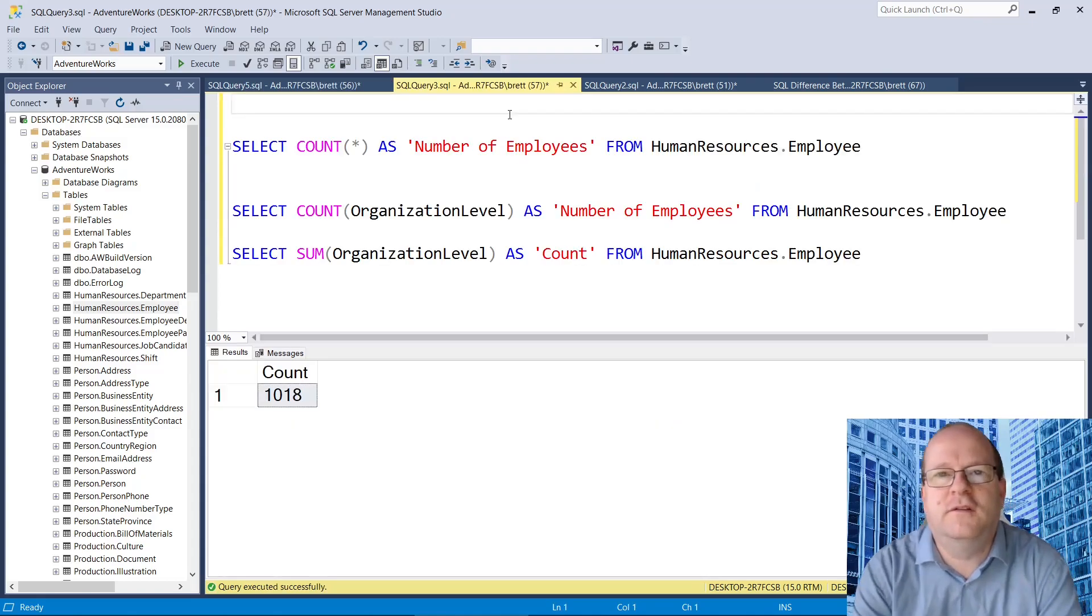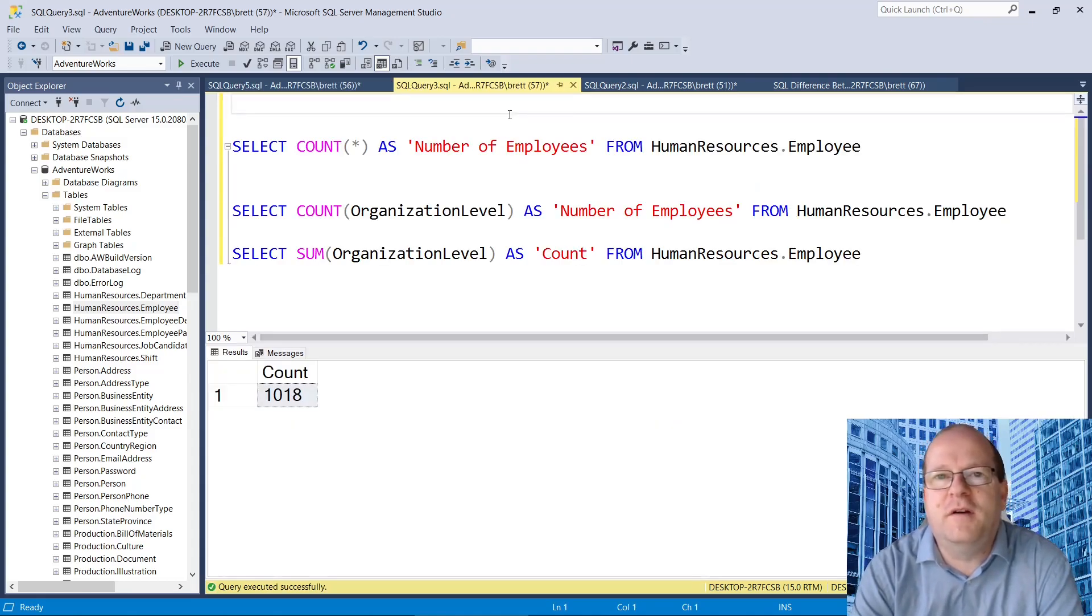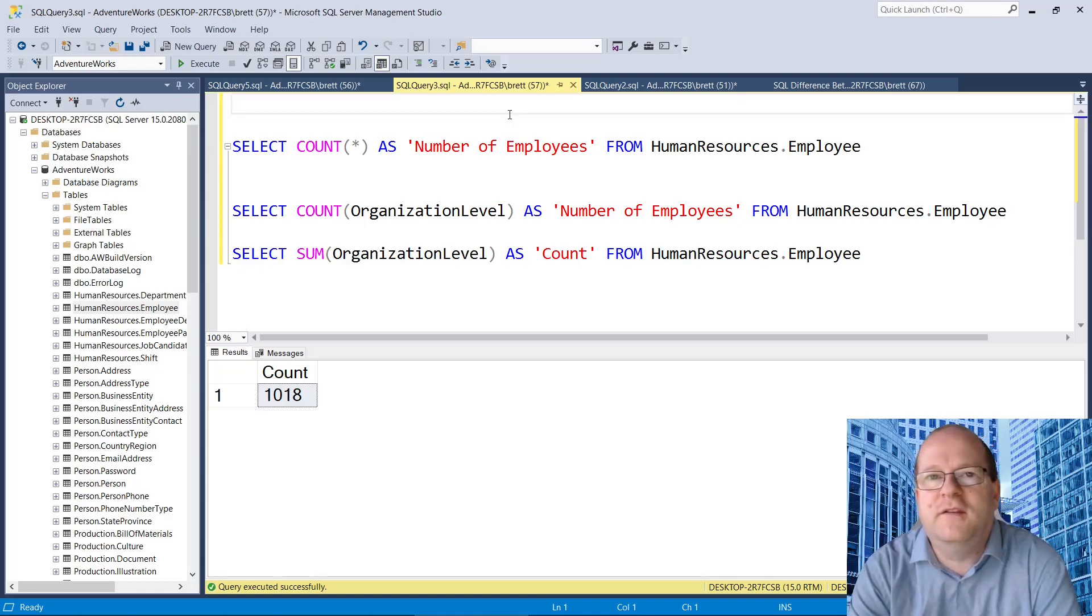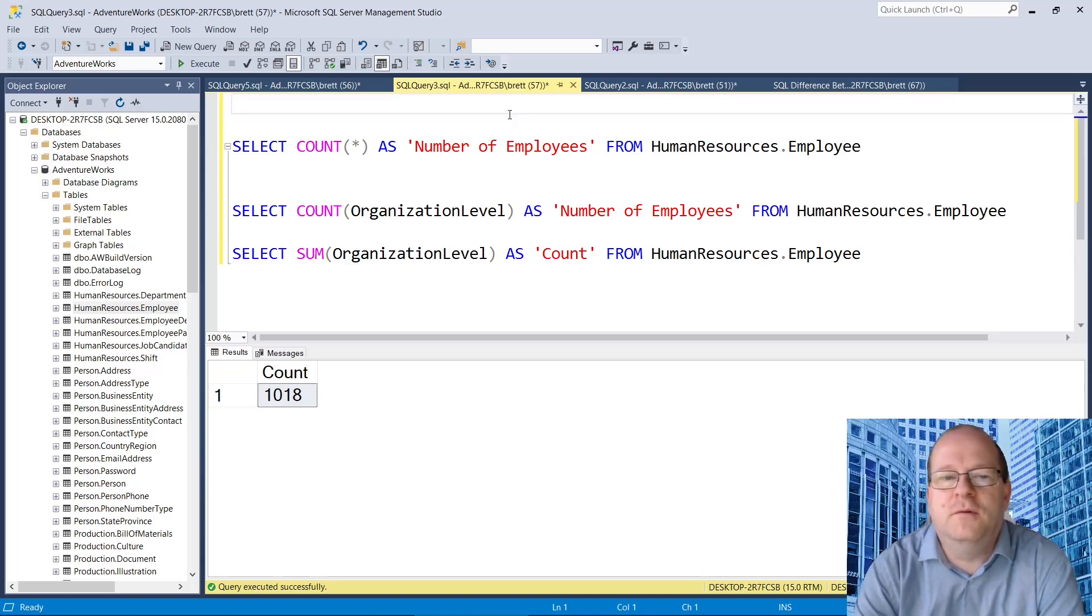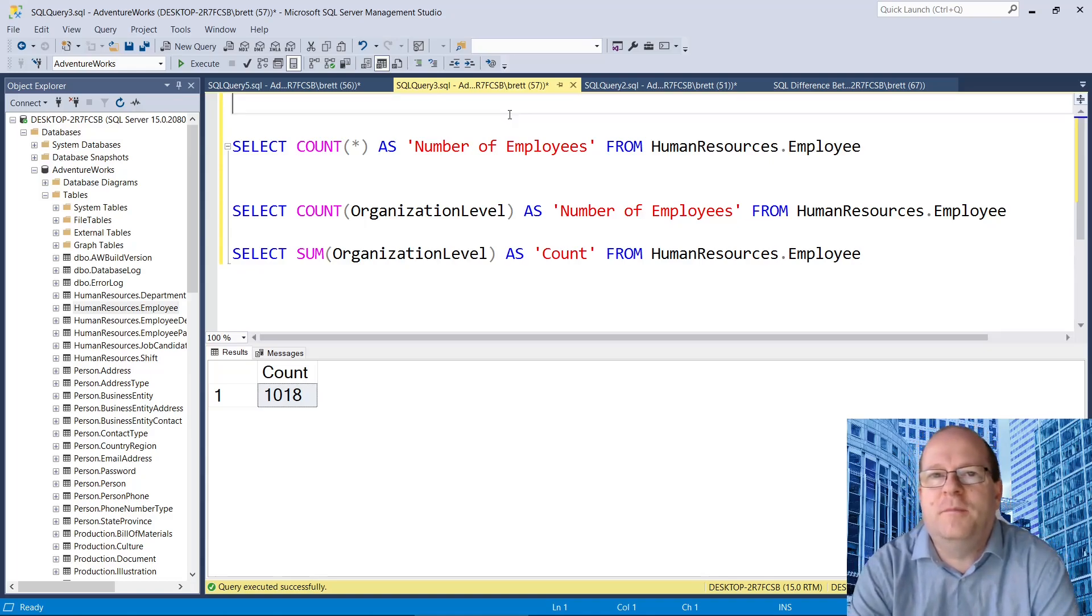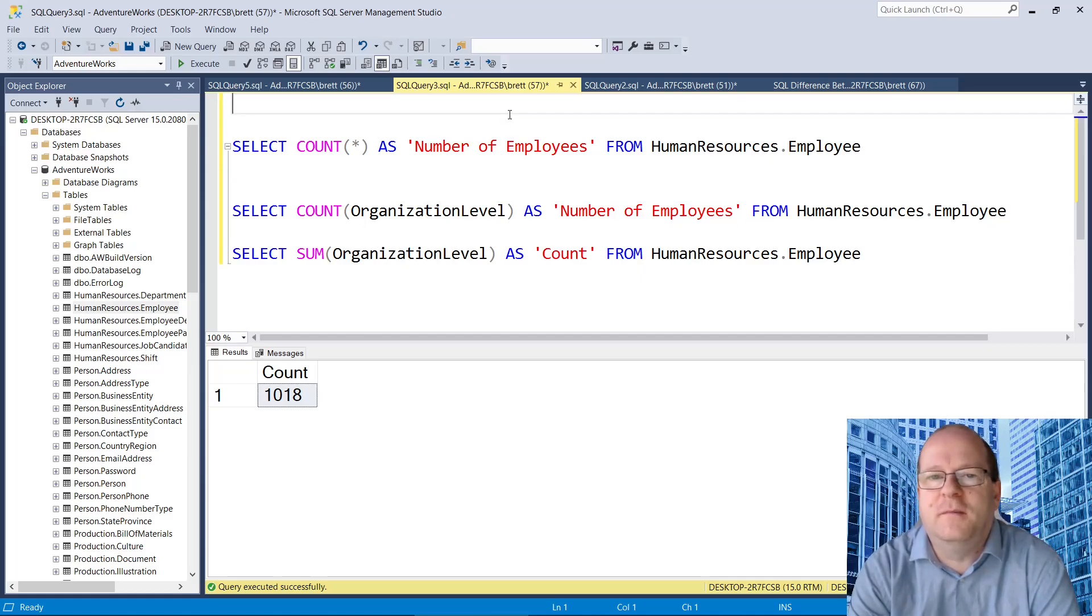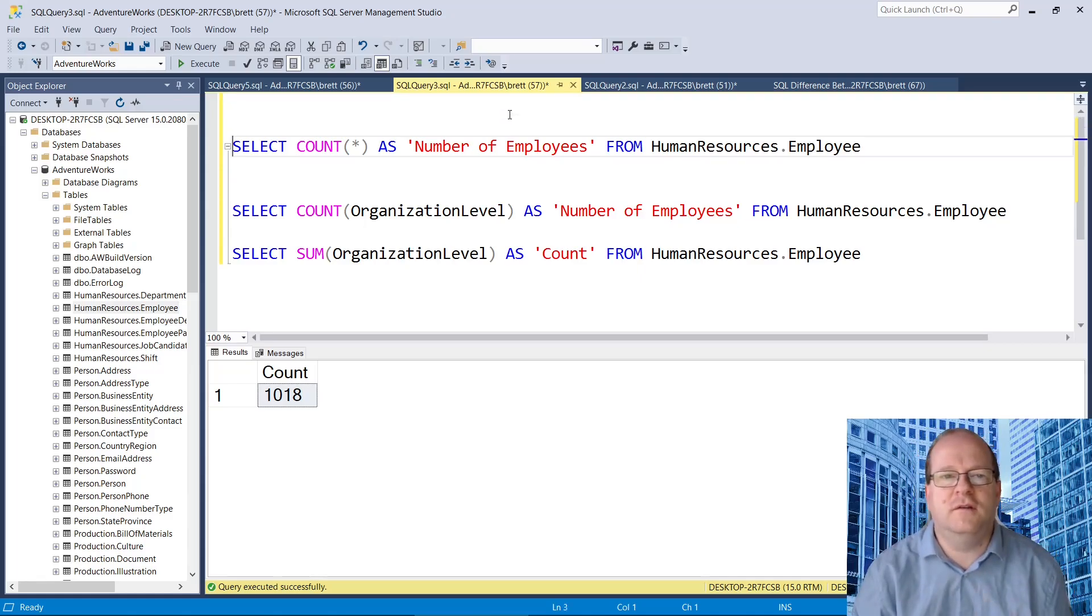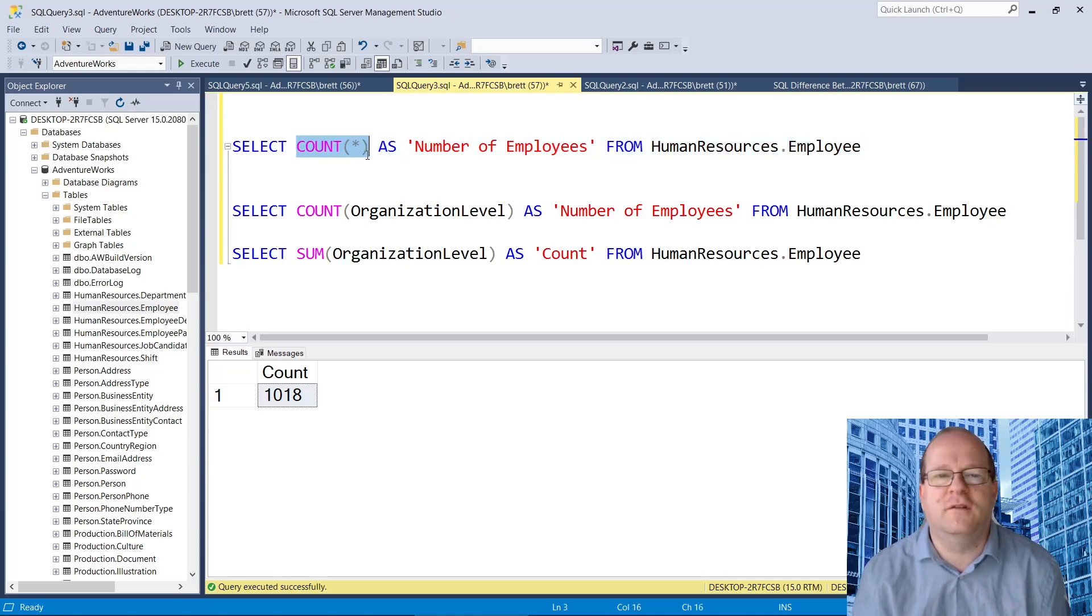So to summarize, count counts the number of rows in a database table, and sum adds up the values in that database column. You can use count star to count all of the rows in a database table.